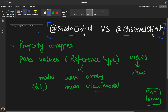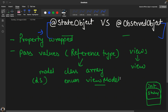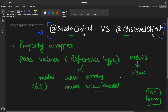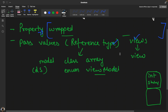State object and observed object are the basic foundation blocks of SwiftUI — baby steps when you are learning. People often get confused about when to use state object versus observed object, so I'll explain what they are, how they differ, and when to use each.